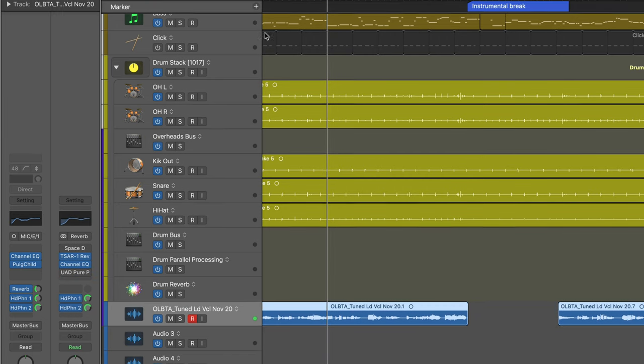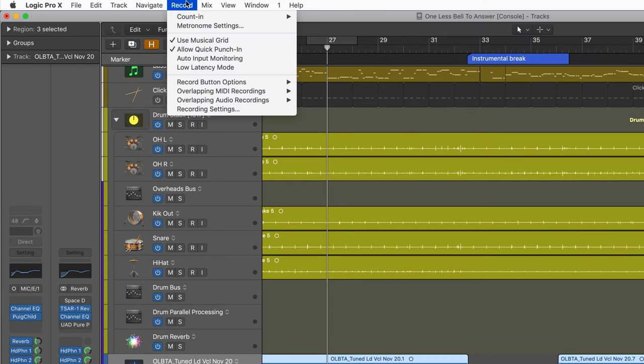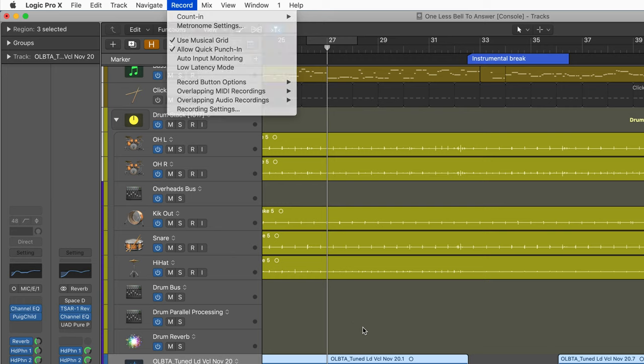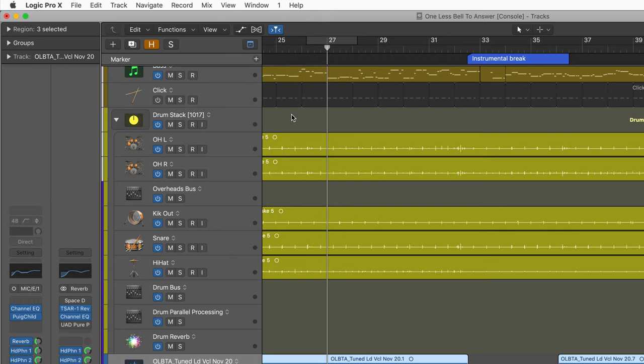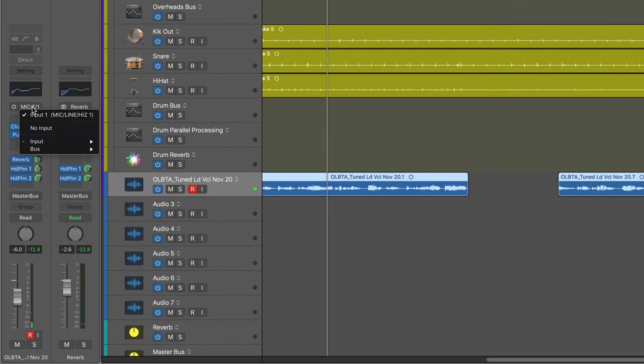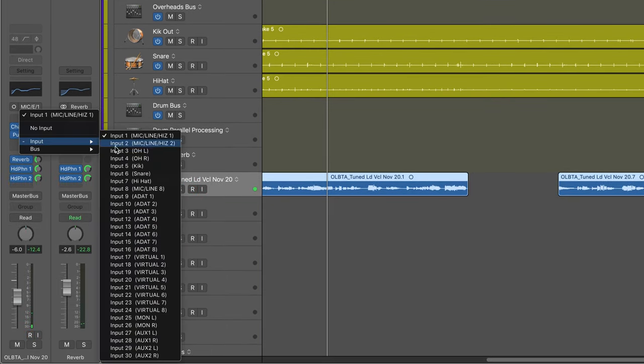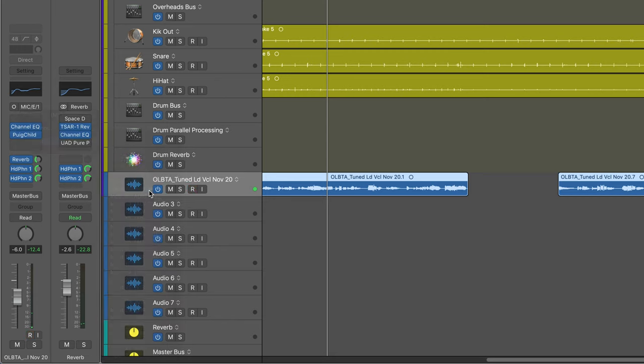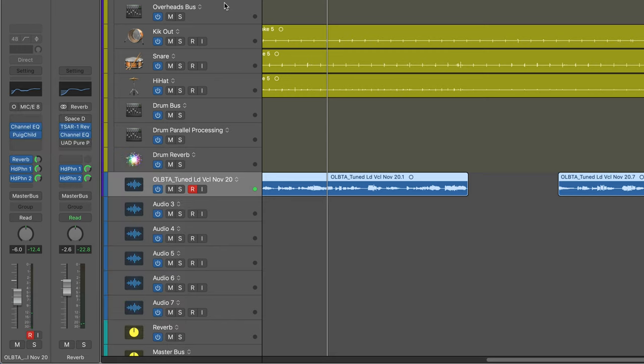So for this to work, you've got to make sure that you have Allow Quick Punch enabled, Quick Punch In. So let me just set the input here to the input that I'm going to be recording on, which would be mic line 8.